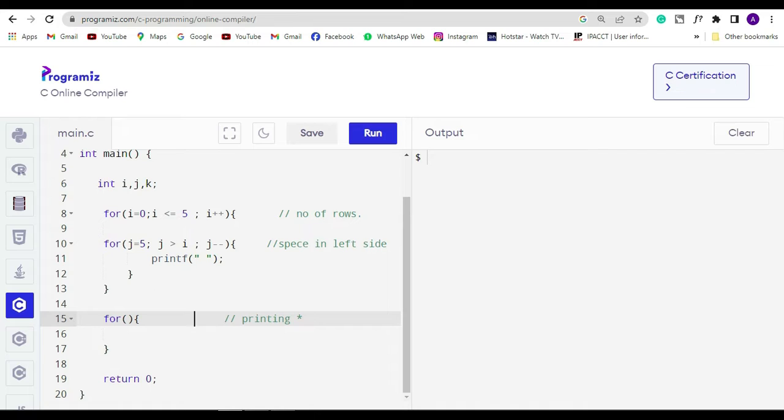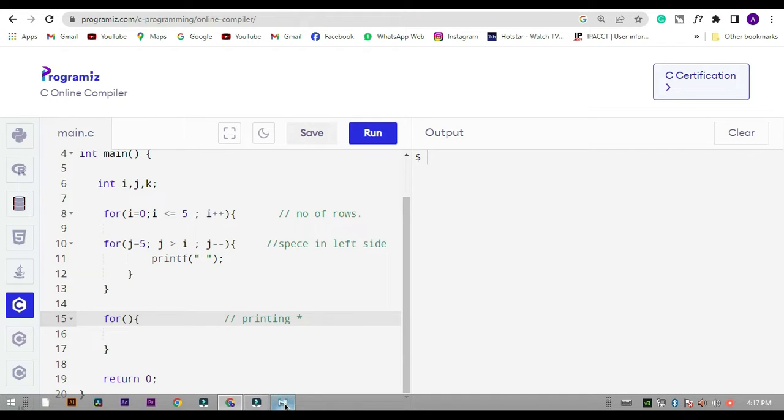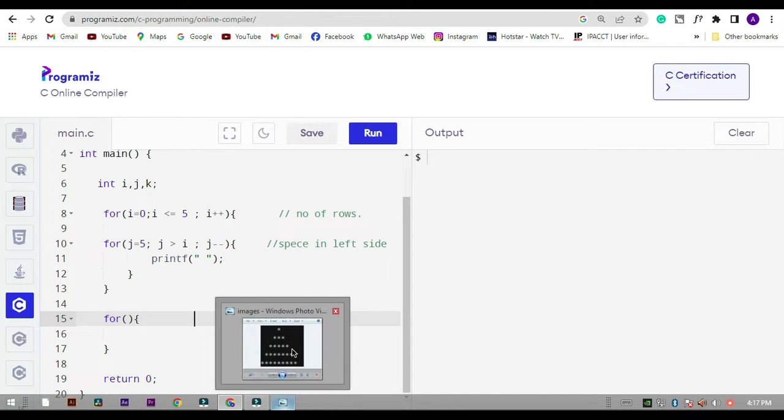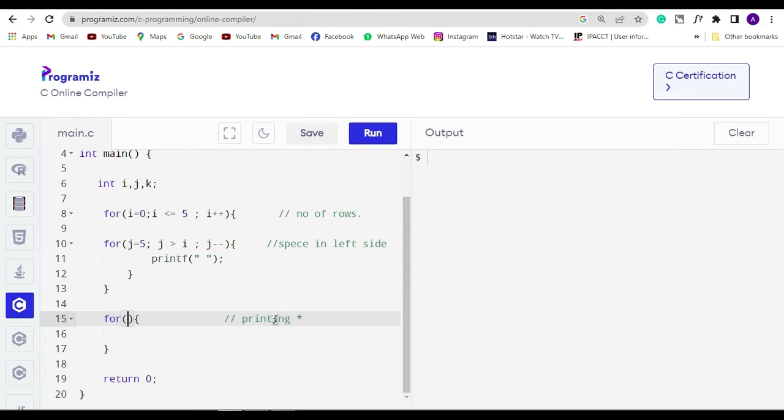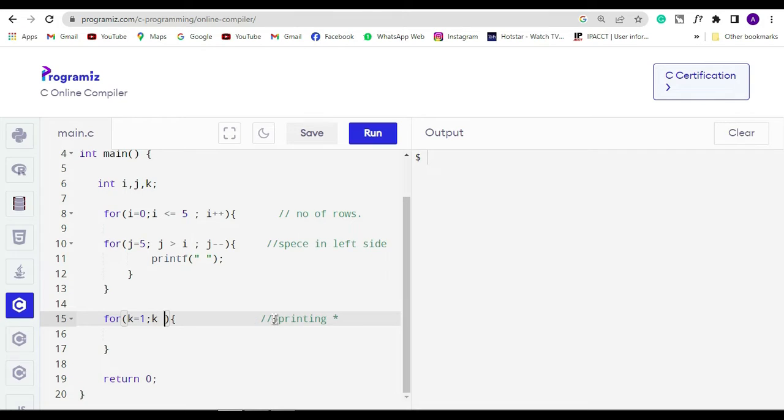Let's move to the third for loop. As I have already told you, this for loop is used to print stars. So here the condition is k is equal to one, if k is less than equal to i then k will be increment.